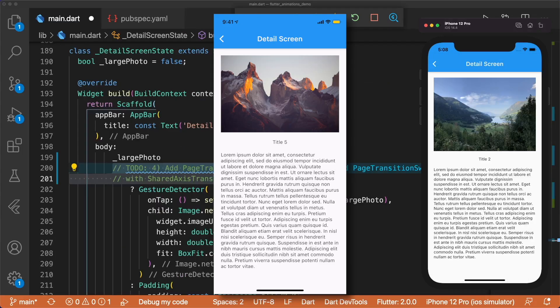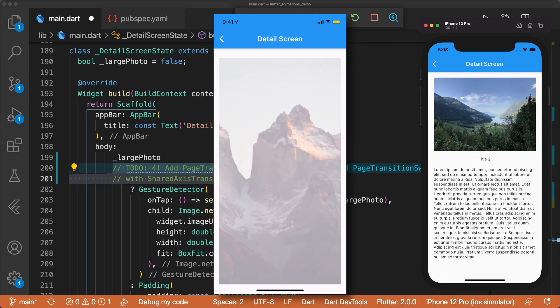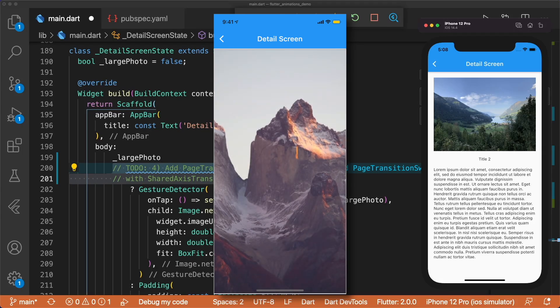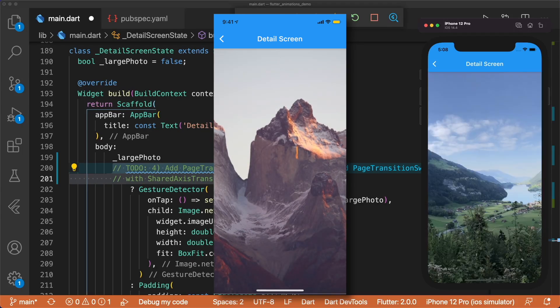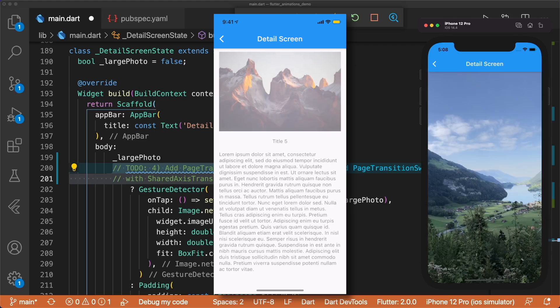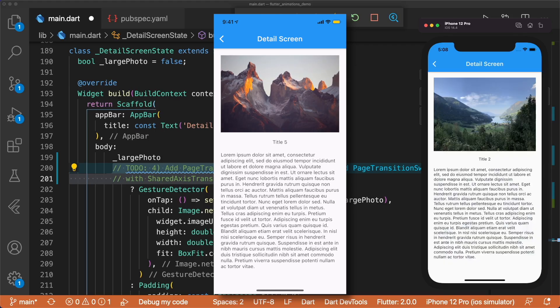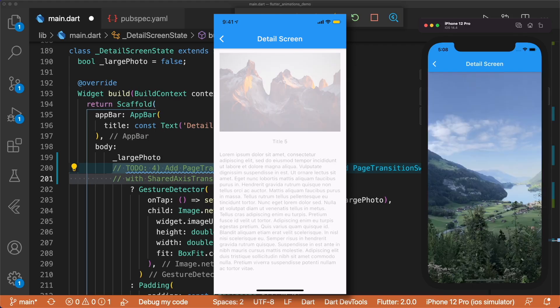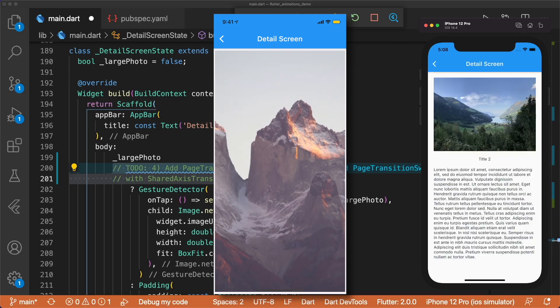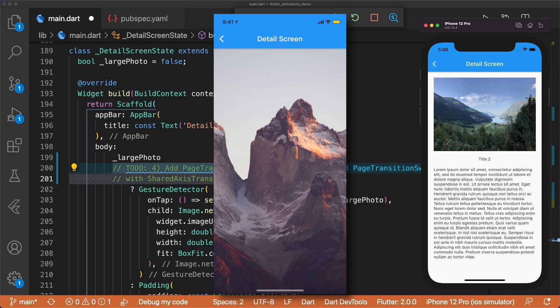When we tap on the photo in our detail screen, it should animate along the z-axis to take up the width and height of our screen. We can achieve this by using a page transition switcher with a shared-axis transition.